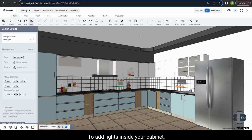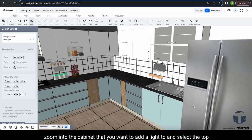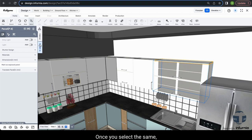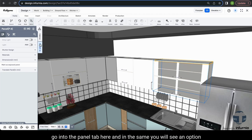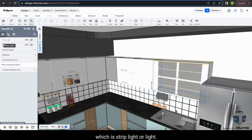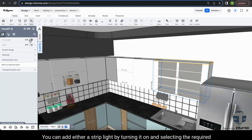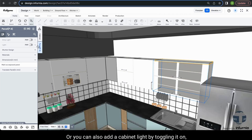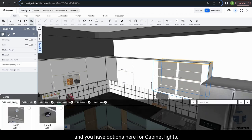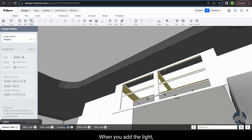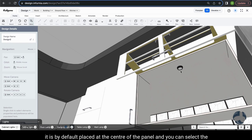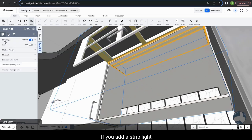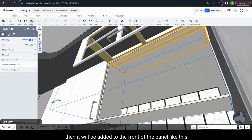To add lights inside your cabinet, zoom into the cabinet and select the top panel or any other panel where you want to add a strip light or cabinet light. Once selected, go into the panel tab where you will see an option for strip light or light. You can add a strip light by turning it on and selecting the required strip light, or add a cabinet light by toggling it on and choosing from the cabinet light options. The light is by default placed at the center of the panel. If you add a strip light, it will be added to the front of the panel.